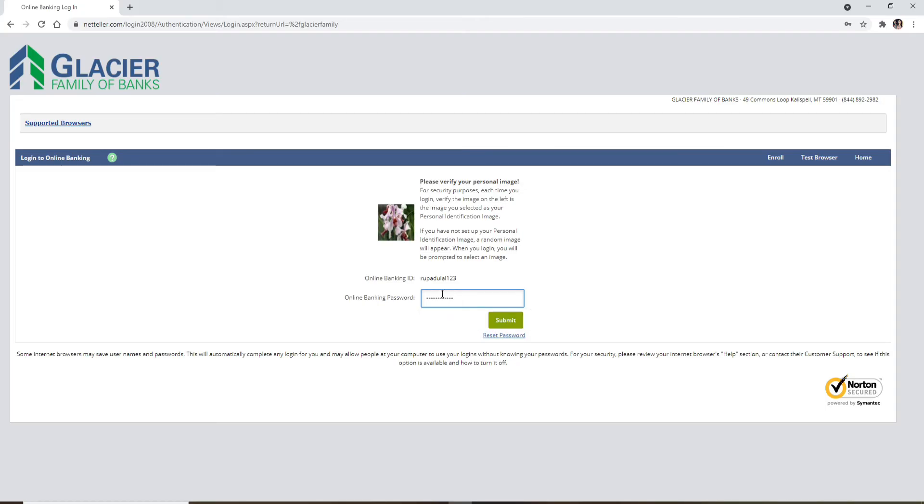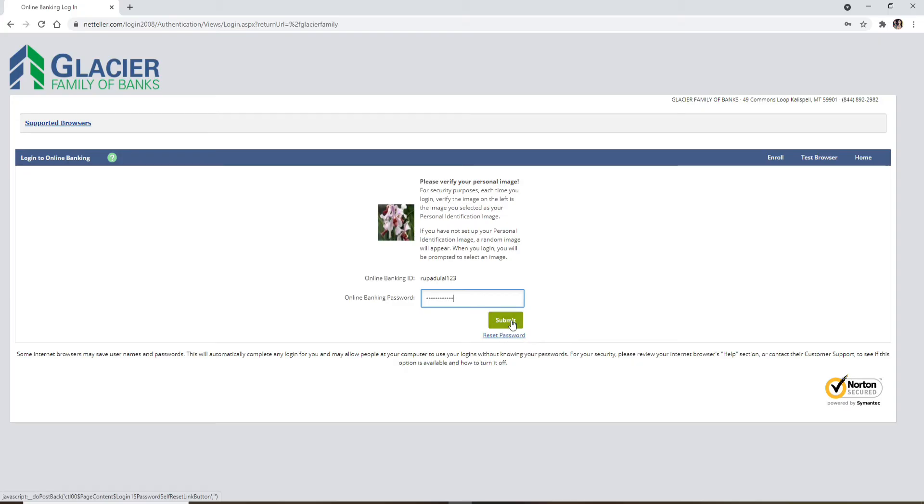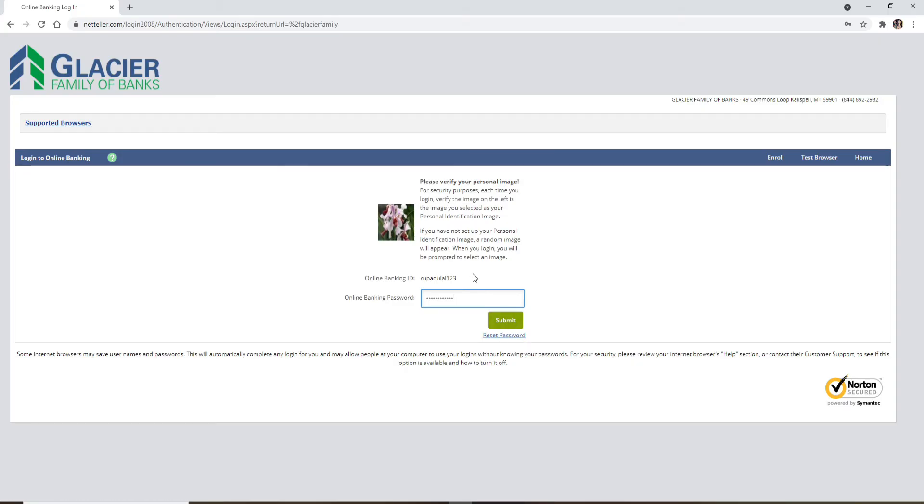If you don't remember your password, you can click on this link right here where it says reset password, right beneath the submit button. Follow the on-screen prompts in order to reset to a new password that you'll be able to remember easily next time you log into your account.